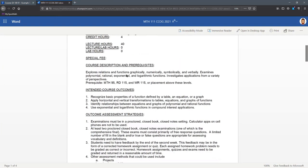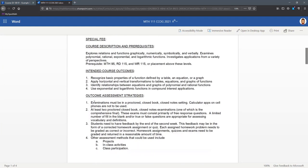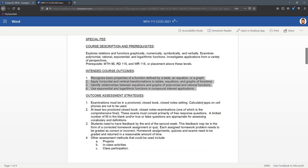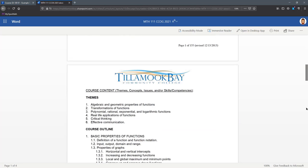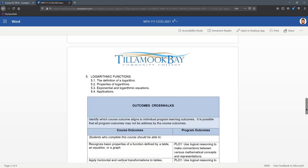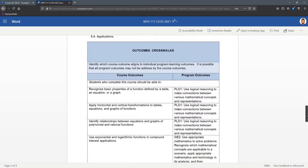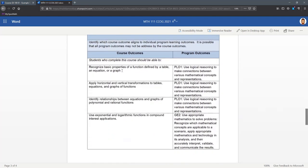Now in the CCOG, the course outcomes. So these are the course learning outcomes one through four. They do have numbers next to them. I'm going to scroll down to the crosswalk where there are no numbers for the course outcomes.